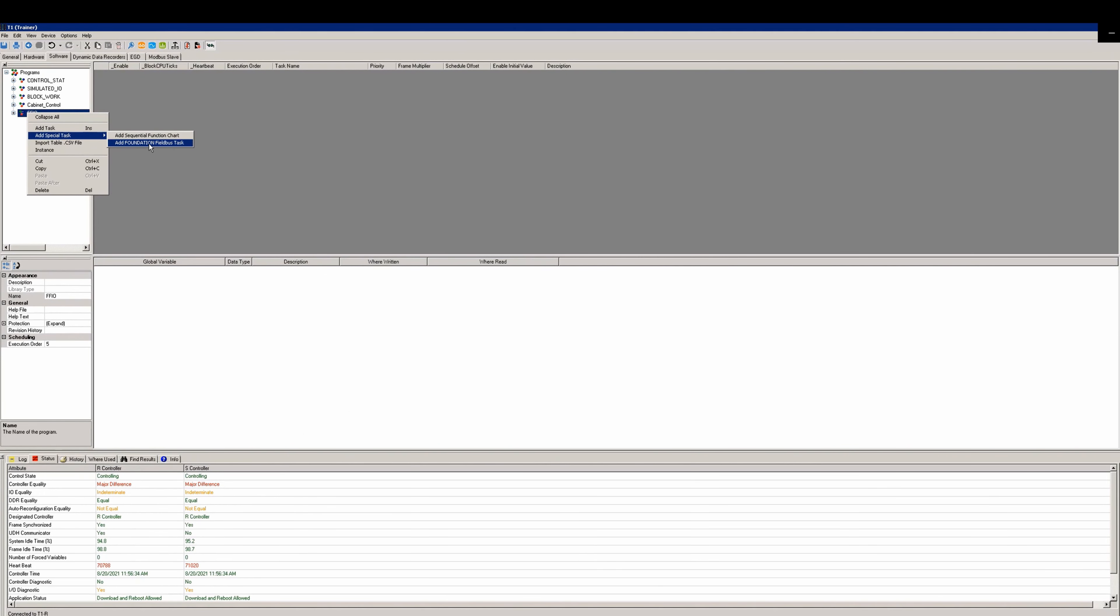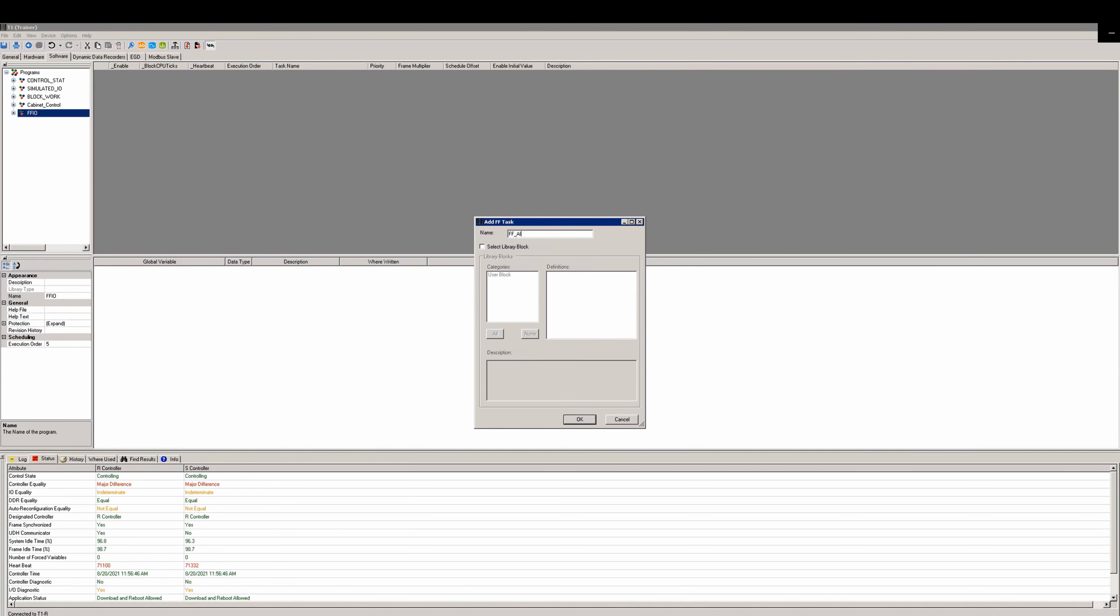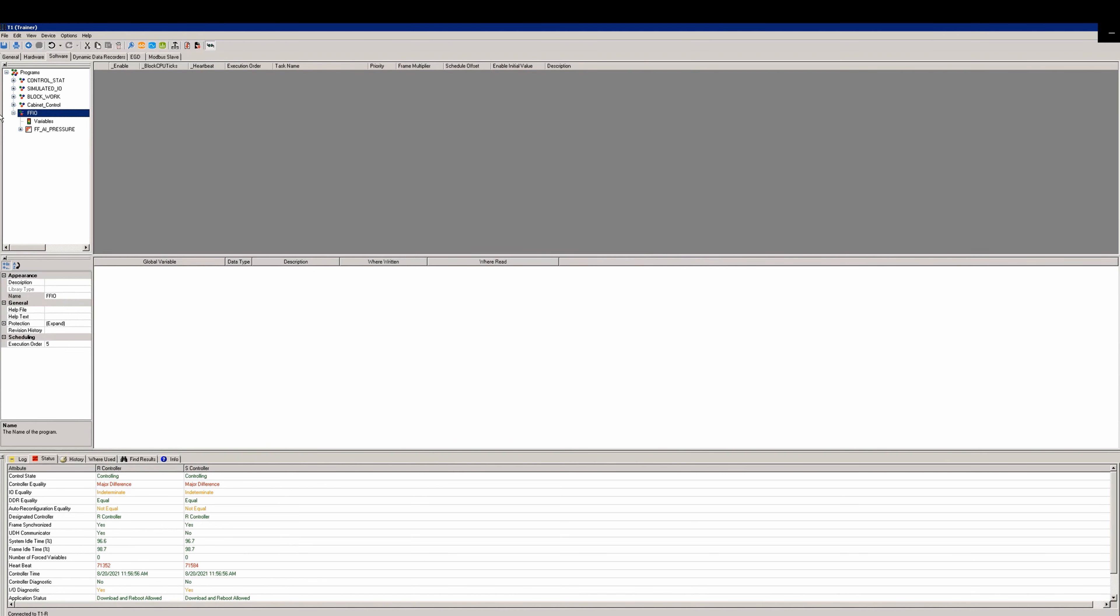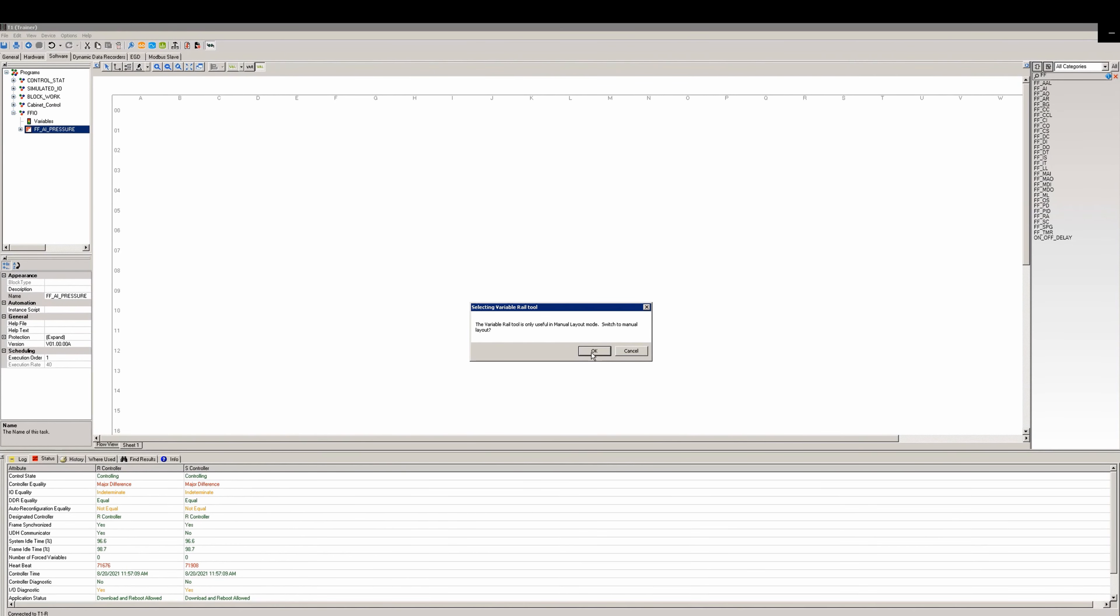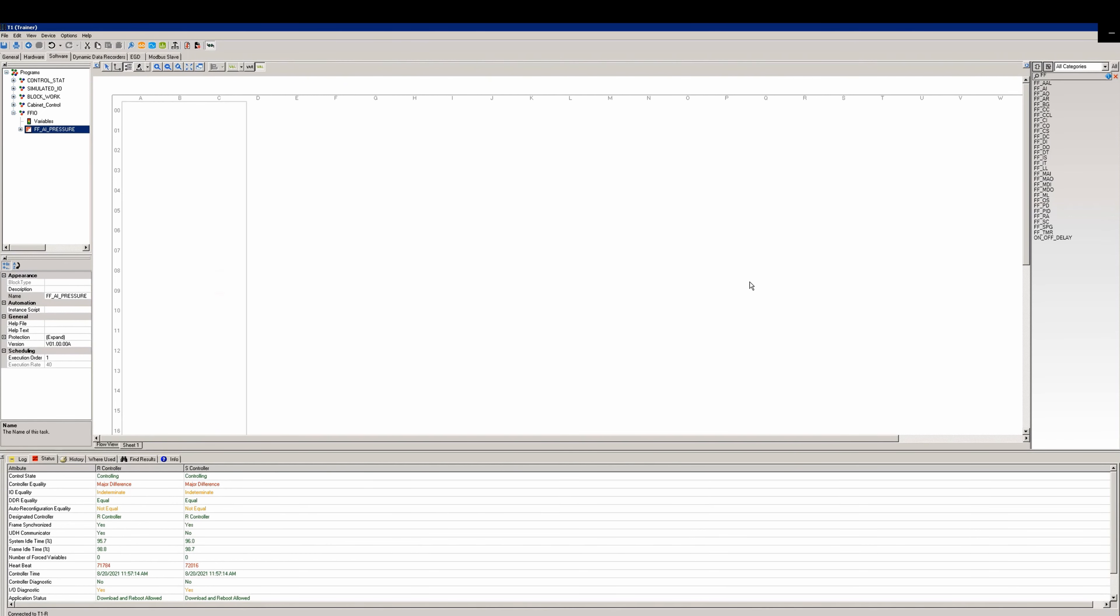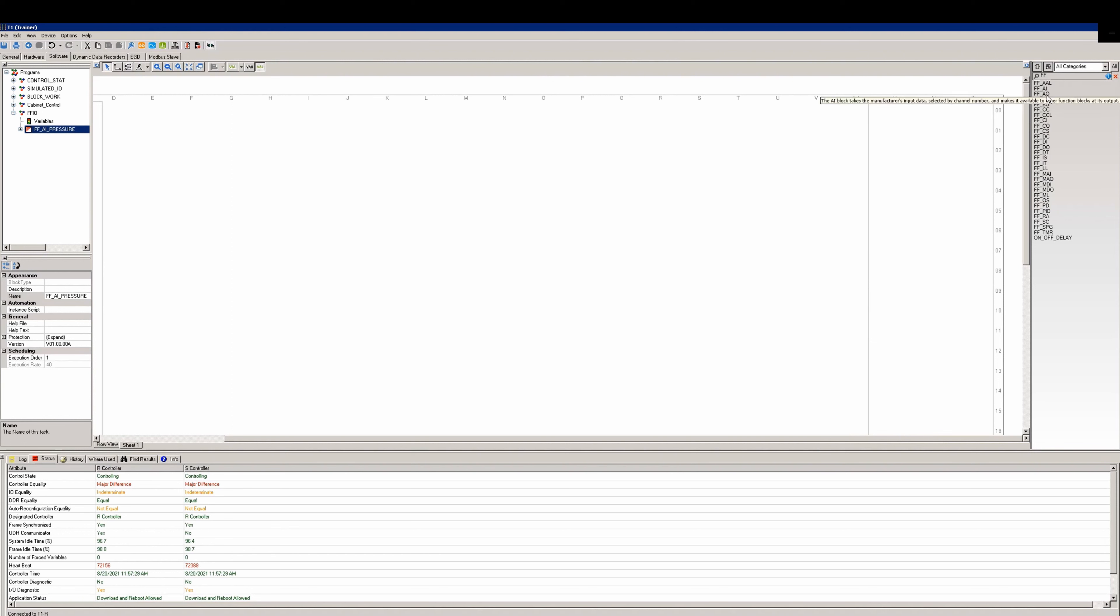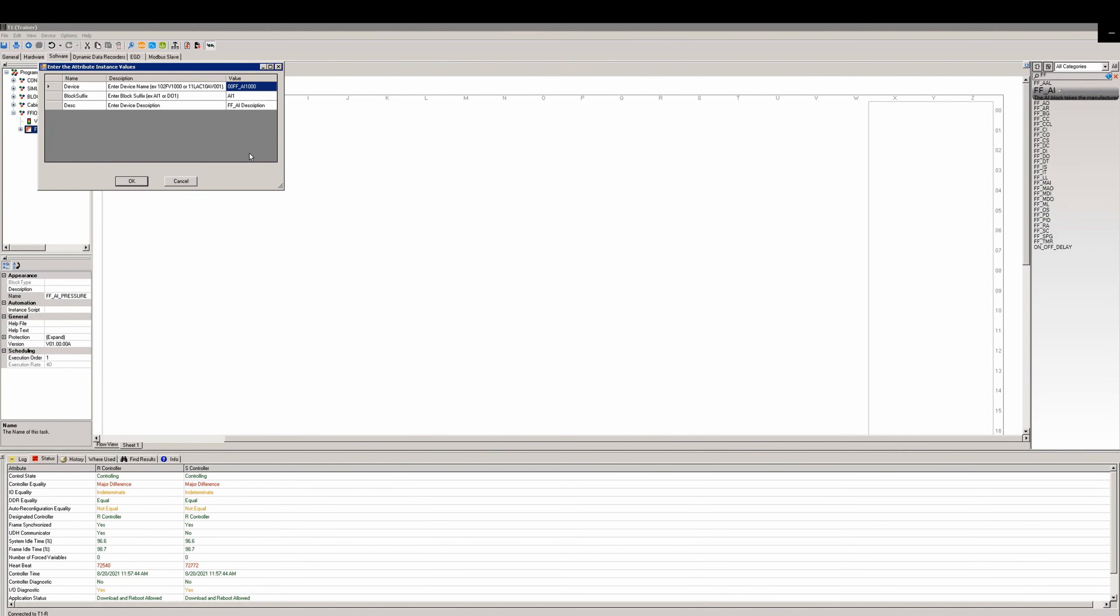After adding the FFIO program, we will right-click on the newly created program and select add a special task. Add a Foundation Field Bus task. In this example we will call it FFAI_pressure. Select the new task, add rails to the sheet which will transfer into manual layout mode.